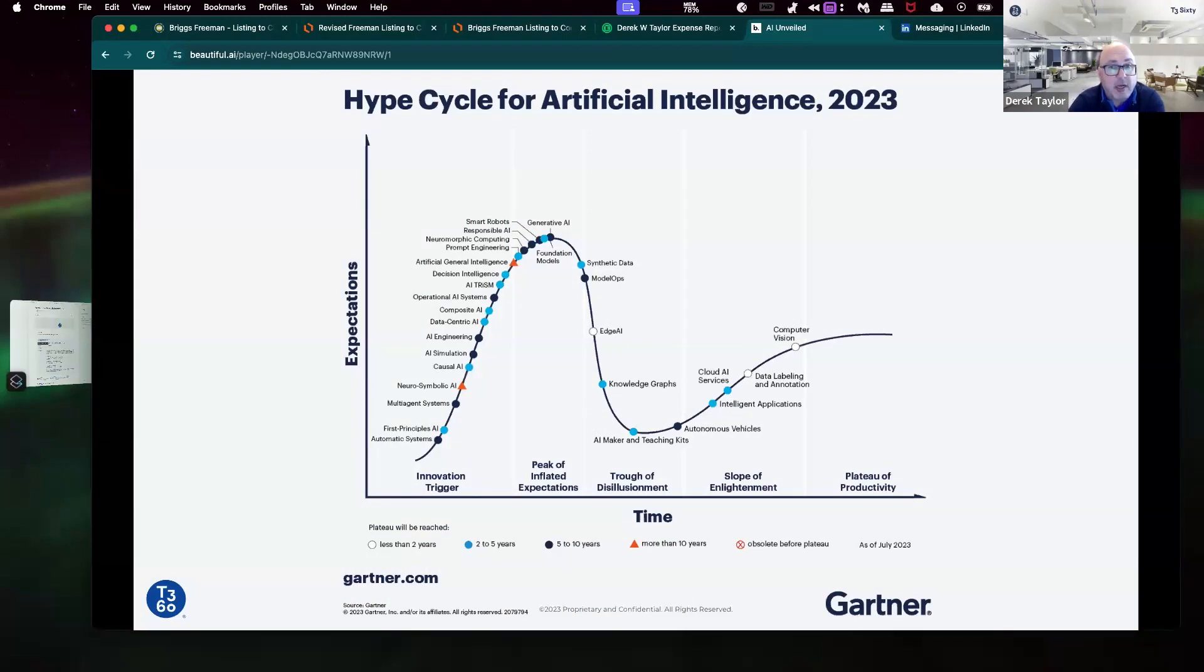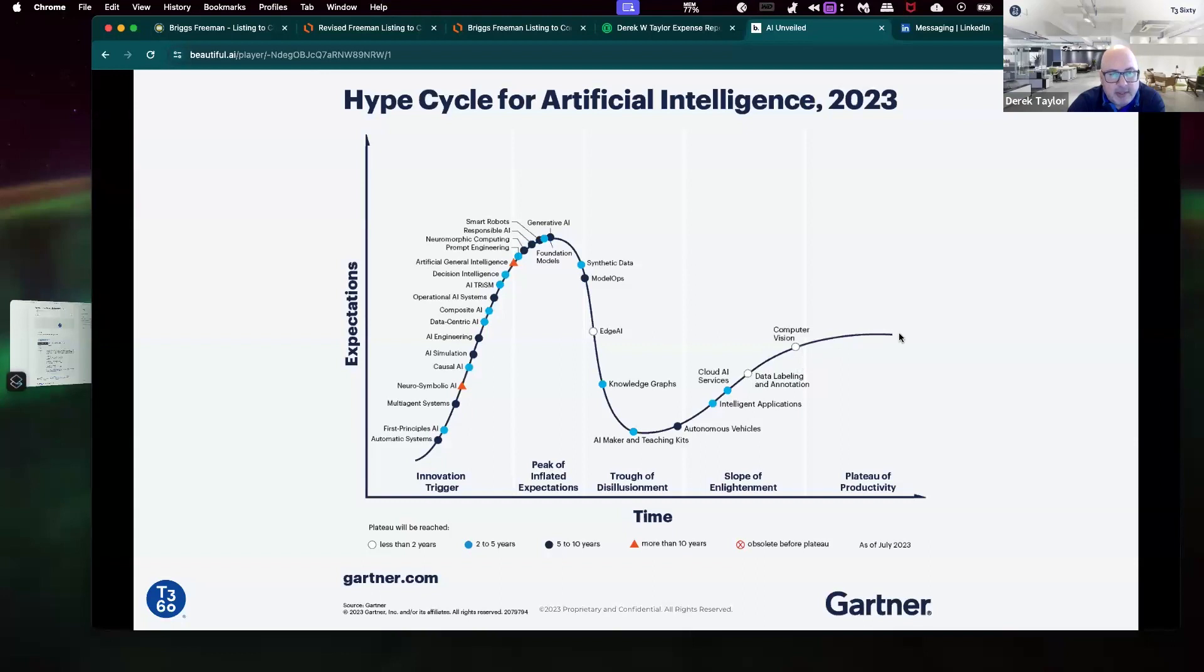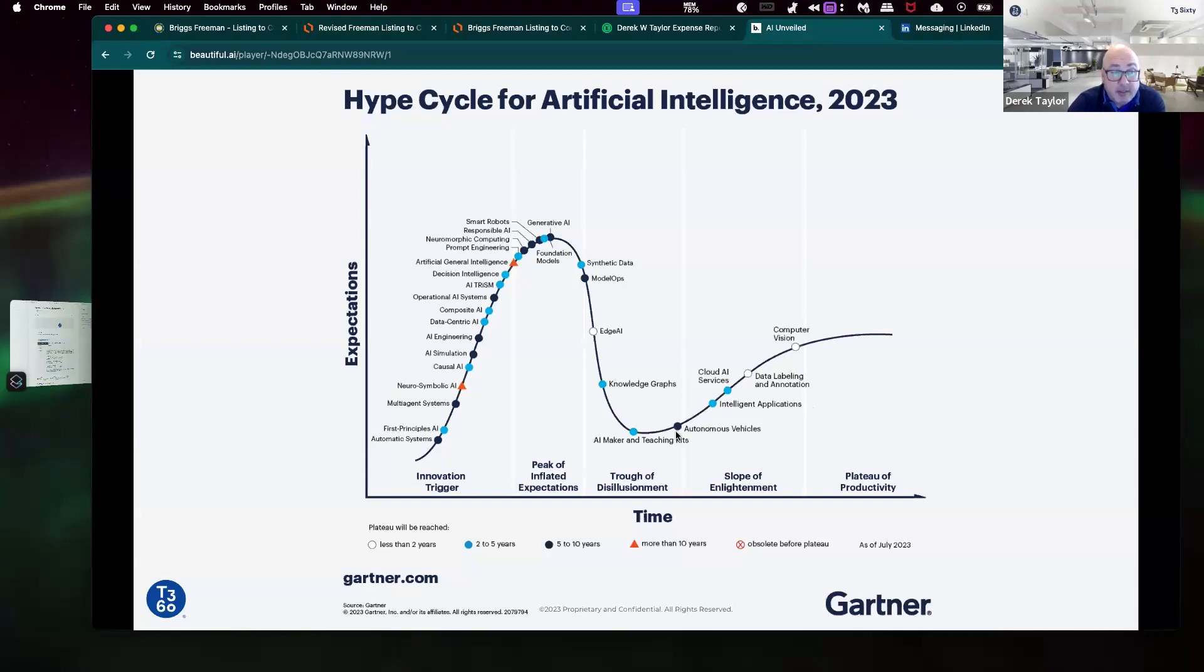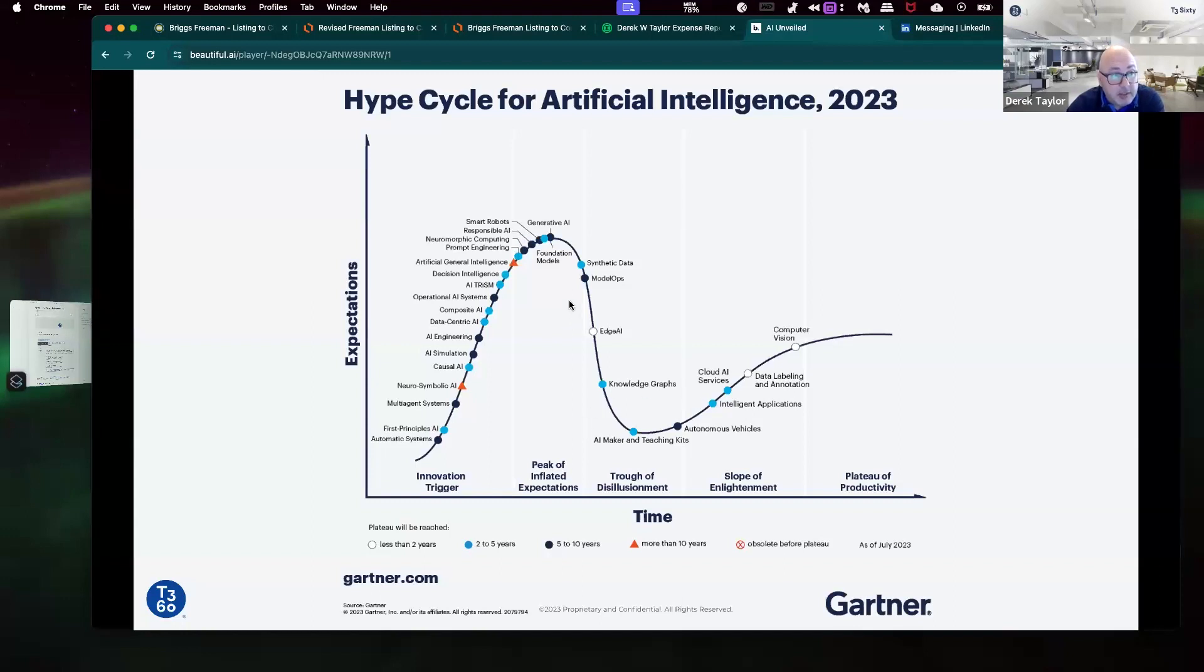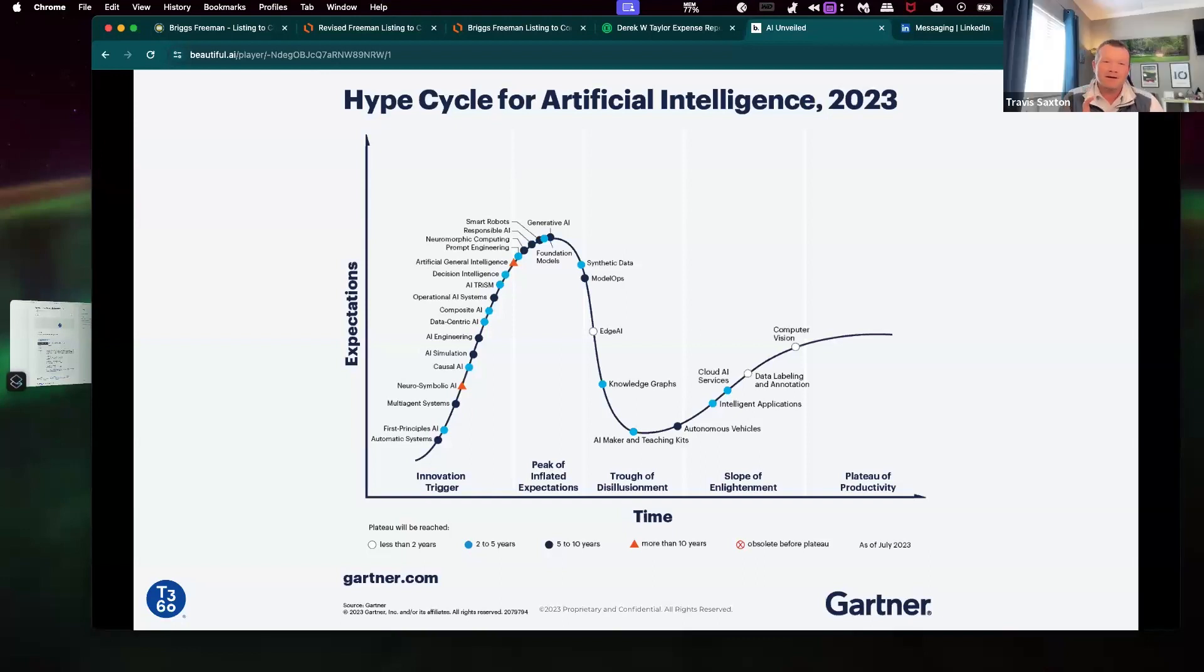If you've ever seen the Gartner hype cycle, the Gartner hype cycle talks about how new technology is adopted. It starts with an innovation trigger, goes up to this peak of inflated expectations, when everyone's really excited about software. Then all of a sudden you realize it's not working the way I thought it did. So you fall into this trough. Then eventually you go to the slope of enlightenment, plateau of productivity. That's general adoption. Look, generative AI is right here at the very top of this peak. And then everything else behind that is new AI technologies coming out.